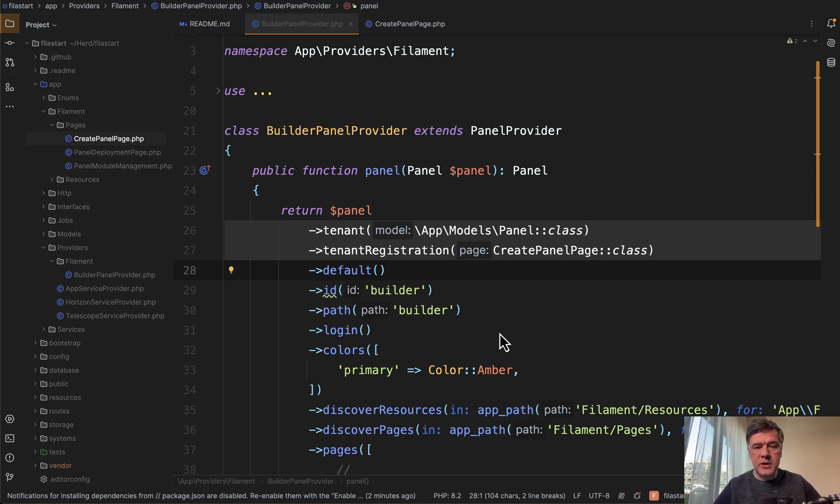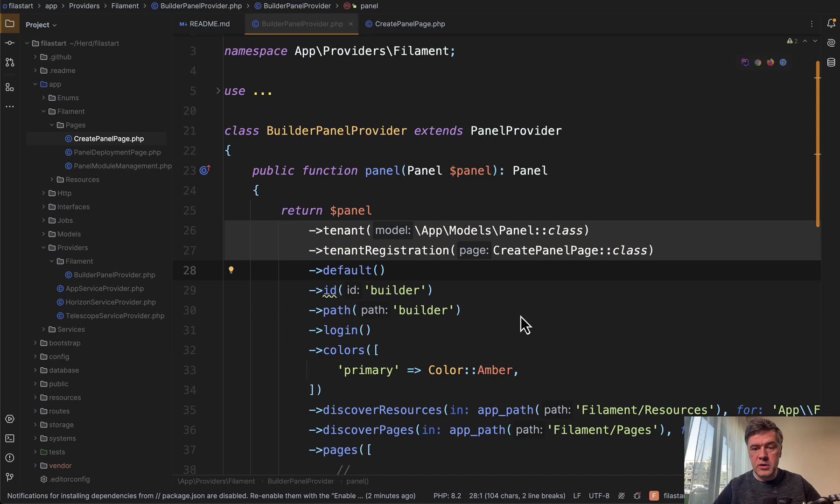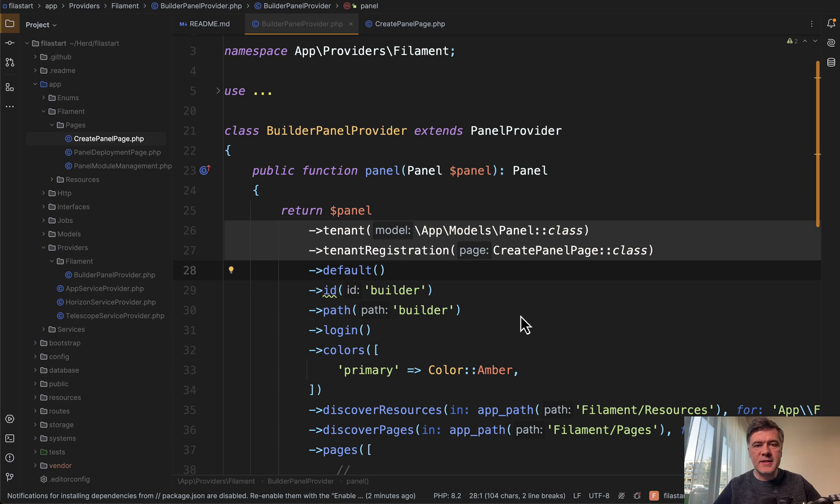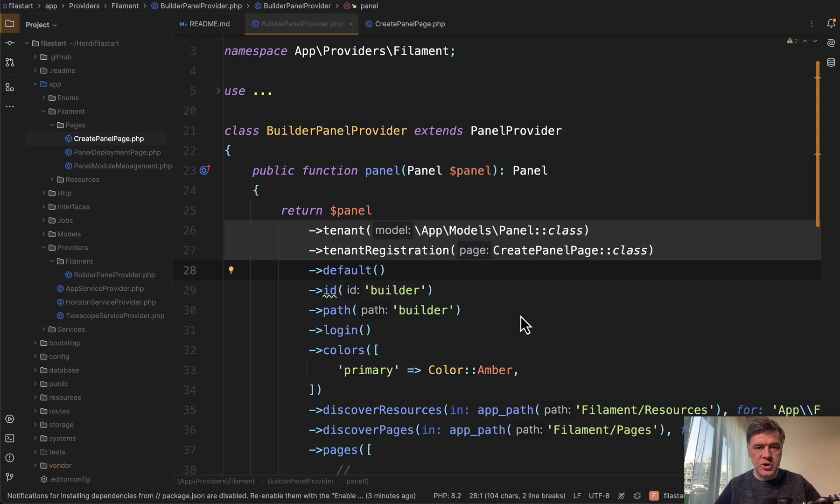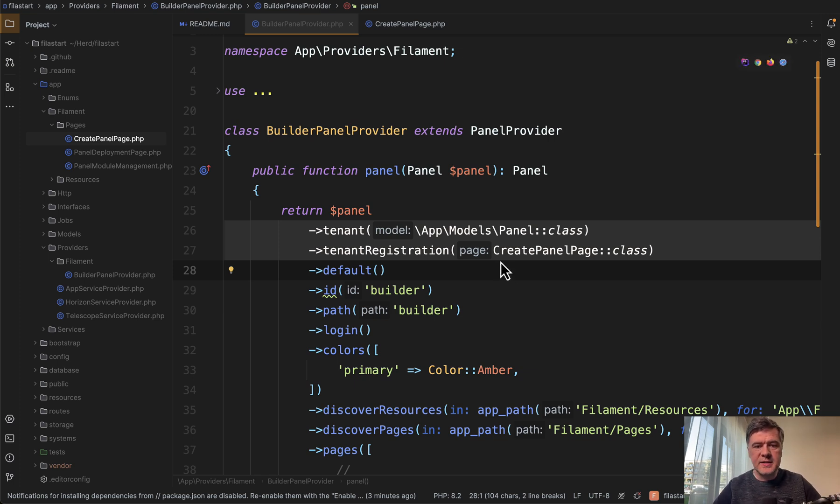My colleague Modestos came up with this tenancy usage, which I really like and wanted to show you. Multi-tenancy is often thought about as multi-tenancy by user or by team, but you can get a bit creative. In Filastart, you create admin panels, project panels, and we introduced multi-tenancy by panels.